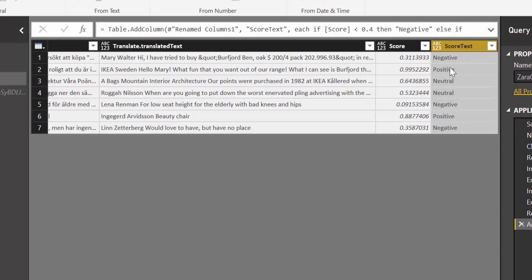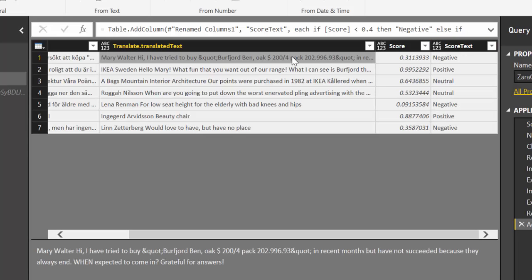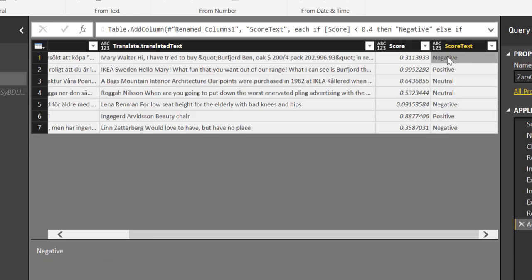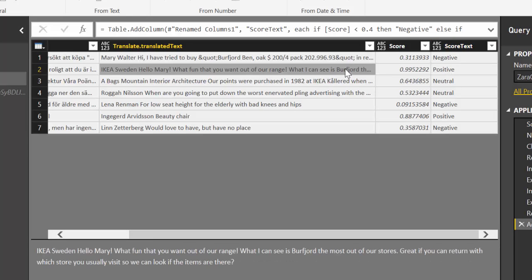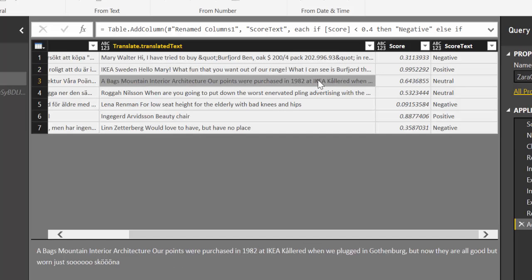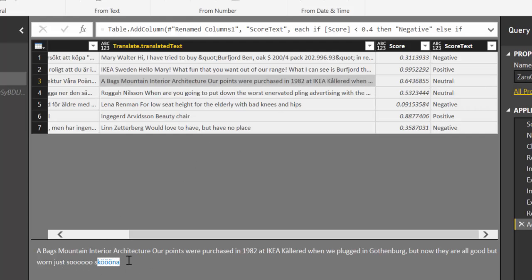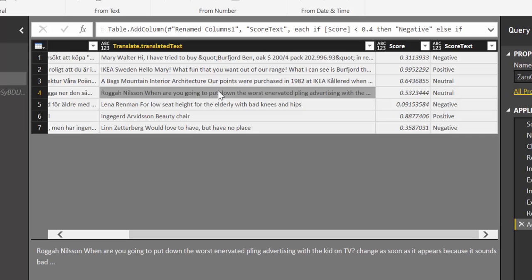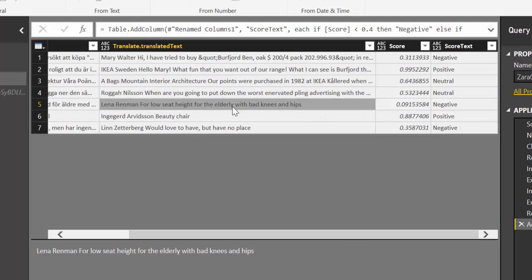So here we have the first one. It was the lady that couldn't find the chair. It's negative which it is. Then we have IKEA with a positive tone of course answering. Here we have the guys that thought that the chairs were so nice. It could not translate the nice word. So it got a neutral. Ok. Fair enough. When are you going to put... Oh this is the guy that is pissed off on the advertising. It got a neutral. And here we have bad for old people. Negative. Cool.